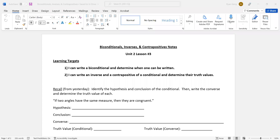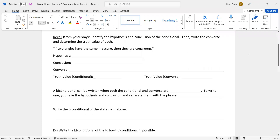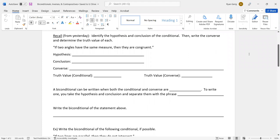Hello, everyone. Here we go with lesson three. Last lesson, lesson two, we talked about conditional statements. We're going to continue doing conditional statements, but we're going to add a few different types. First, let's make sure you understood yesterday — just kind of a recap here. Identify the hypothesis and conclusion of the conditional, then write the converse and determine the truth value of each. So there's a lot in this first problem.